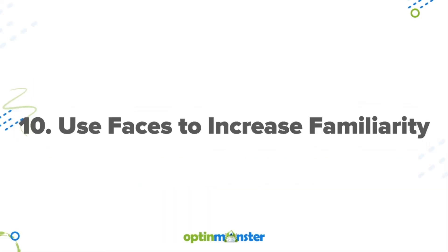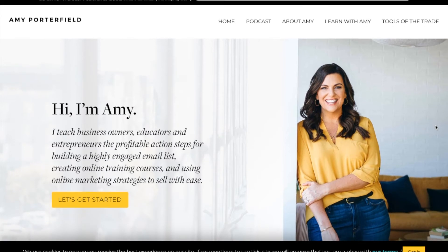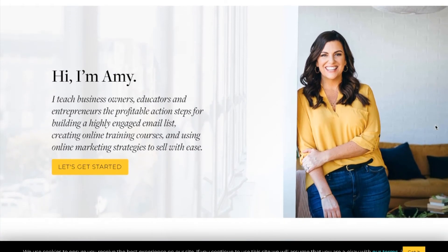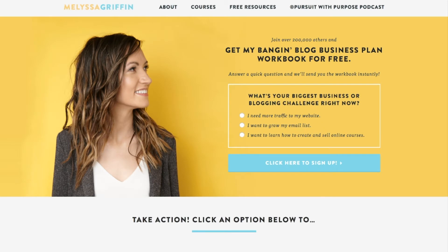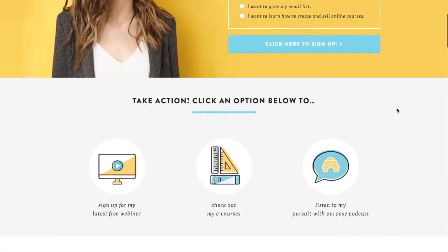Principle number ten is to use faces to increase familiarity. Seeing a face triggers empathy within a person, and we feel connected and understood. Make sure to incorporate faces into your articles, case studies, and testimonials for a boost in your conversions.